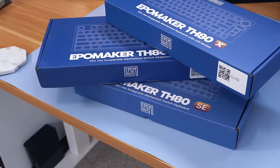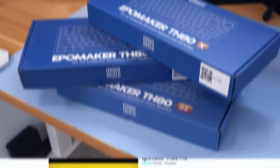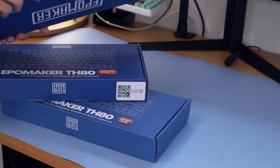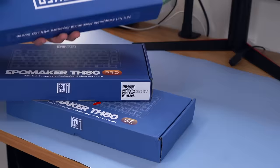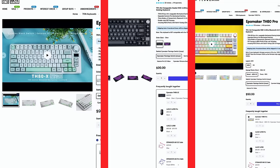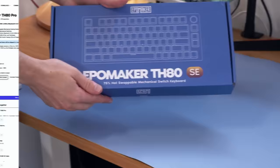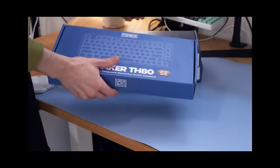There's the EpoMaker TH80, the Pro is probably the best, but then why is there an X, and why is there an SE? And then even more confusingly, the price is the same on their website for all three of these keyboards. So, similar to MrBeast trapped in a coffin for a week, I had to get to the bottom of this. And no, I will not be peeing in a bottle.